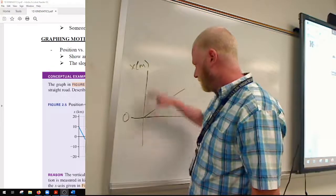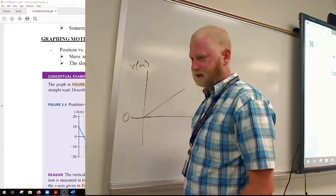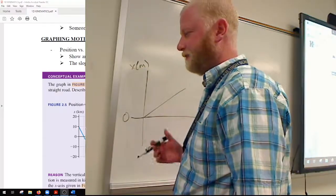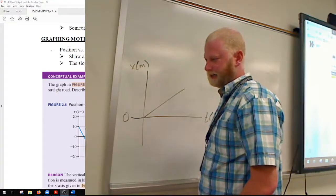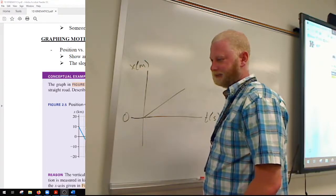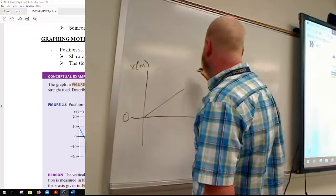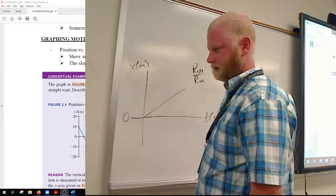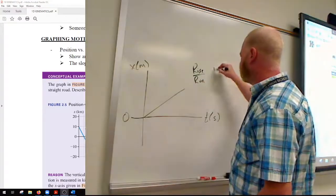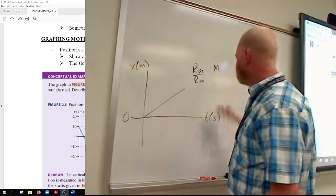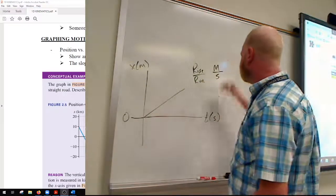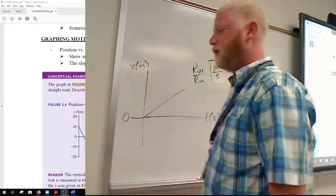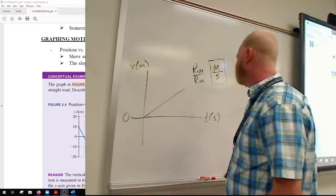Besides looking at the axes, you also want to look at the slope, because a lot of the time the slope will represent something important. The easiest way to figure out what is to look at the units. Finding the slope is rise over run. What's our rise measured in? Meters. What's our run measured in? Seconds. So whatever the slope represents is measured in meters per second — and that's velocity.